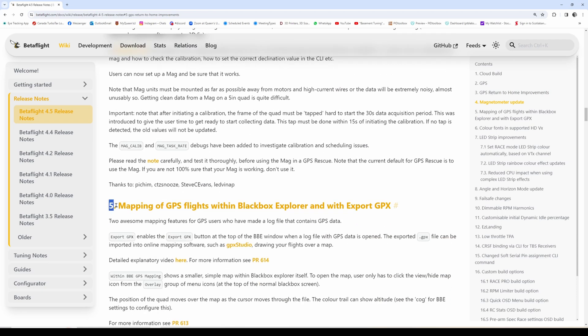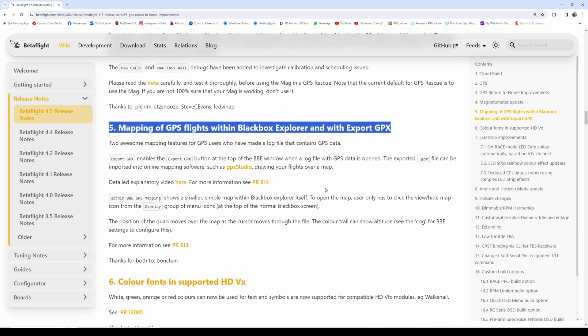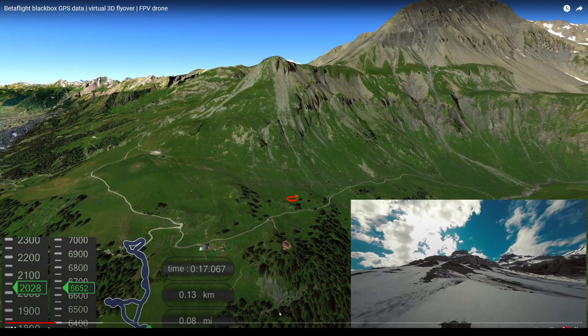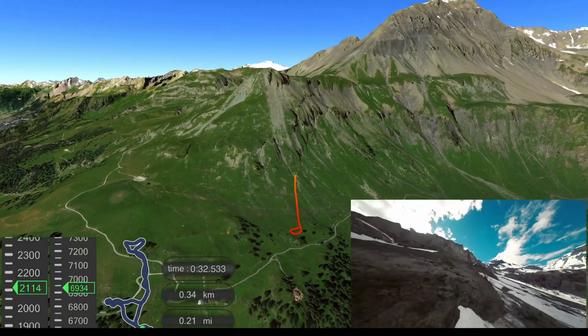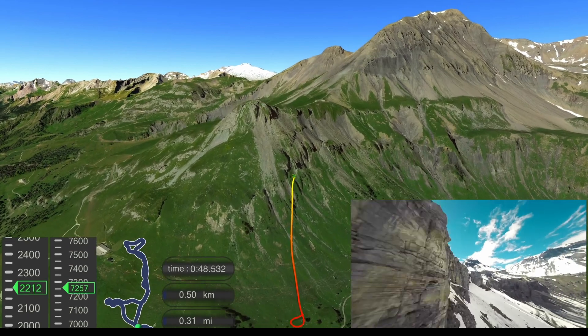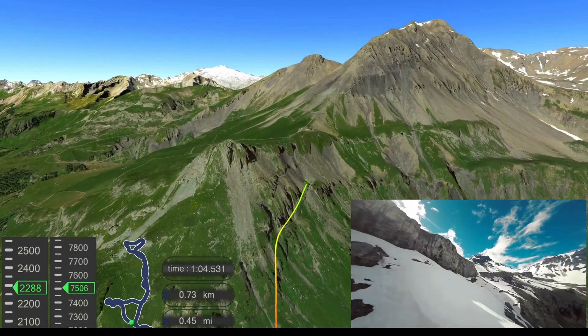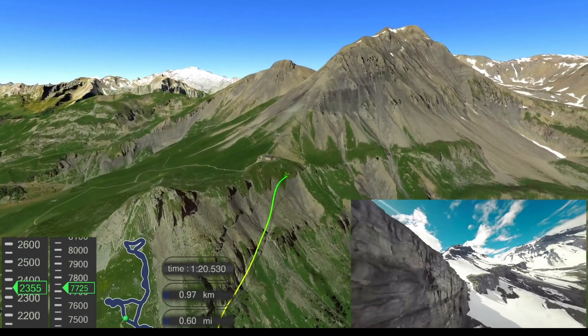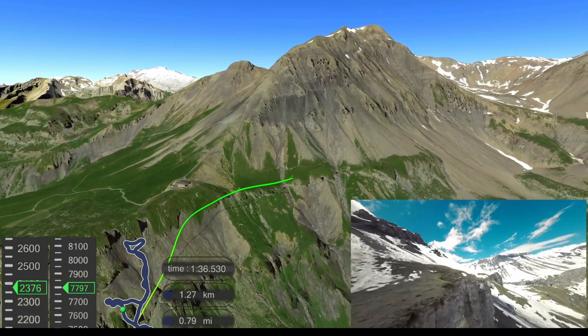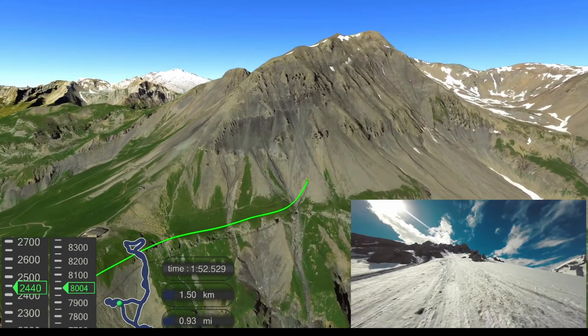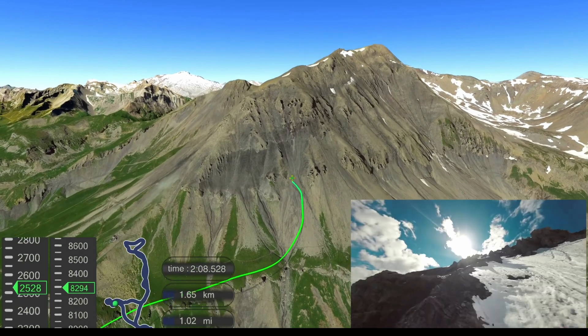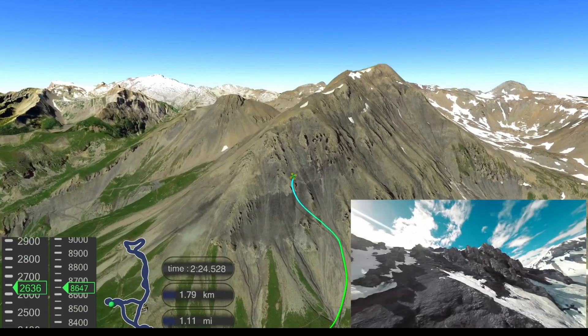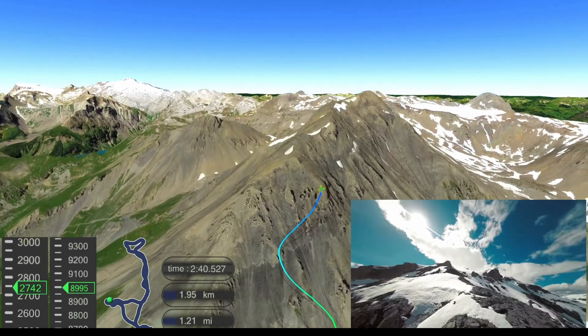This is really cool - you can now map your GPS flight in black box. This is really interesting. You can look at your flight path overlaid on a 3D map. I see that it exports flight data into a special file, so that might be something I look into with respect to PID toolbox. That's kind of neat.